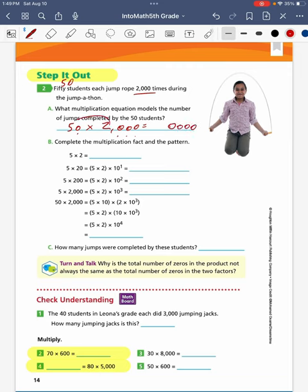Then I multiply 5 times 2, which gives me a product of 10. Put this all together, and that gives me that these 50 students jumping 2,000 times earned a total of 100,000 jumps. To help us step it out, we're going to do the fact and pattern in problem B, starting by multiplying our first non-zero digits: 5 times 2 gives a product of 10.